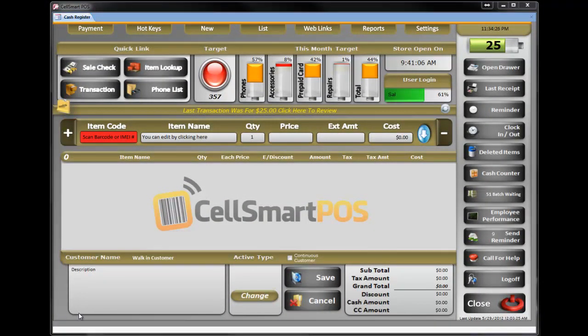How to make a top-up receipt. In CellSmart POS we have a very smart way of creating a top-up receipt. Let's say you are in the store alone and a customer comes in and they want to pay a bill, and you're busy with one customer selling a phone. Another customer comes in and says, hey, I want to pay my Boost Mobile bill.